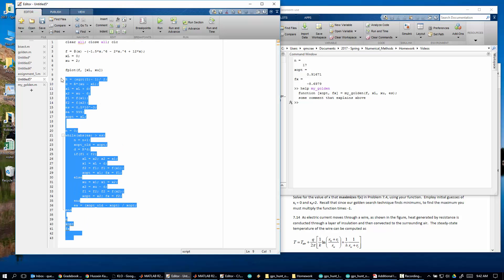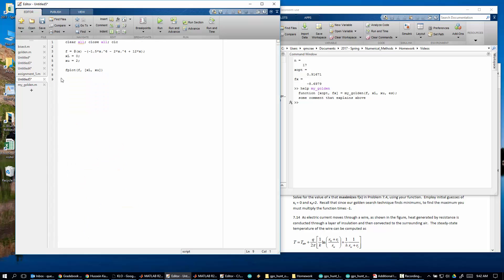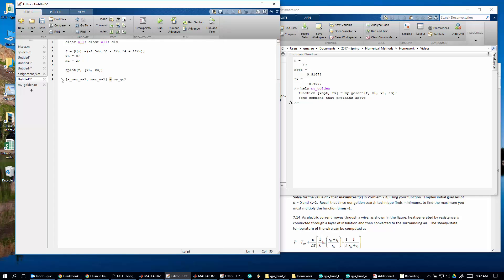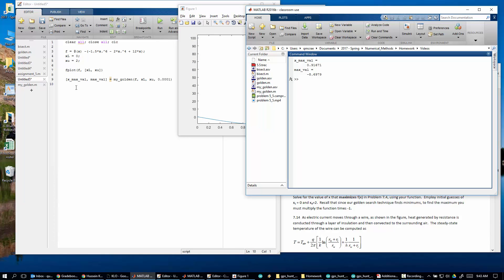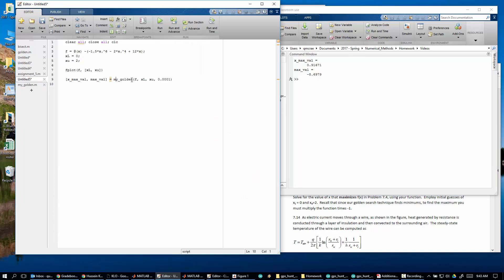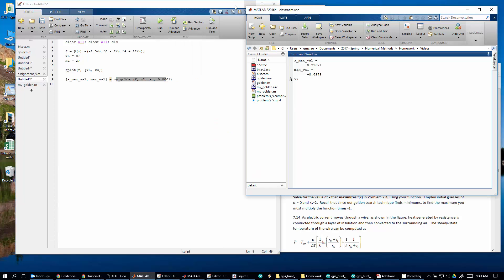So now let's wipe out all this stuff. And we're going to say now the x opt and the function, the max val. Let's give it even better names. X max val. And the max val is equal to my golden. Of F, XL, XU, and ES. I'm just going to make up something for ES. And that's that. So does this work? Boom. It worked. Hey. Didn't make any mistakes. That's actually somewhat surprising. So there we go. So that is now creating the golden function.